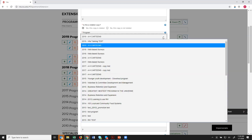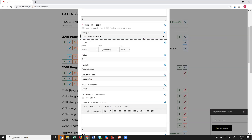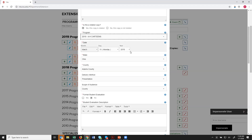The Program Associated With field shows a drop-down of your programs — this is why we say don't include the year in the program title, because you'll see years both in the field and in the title and it becomes confusing. Once you've selected the program and set the date, you continue filling out the rest of the event form.